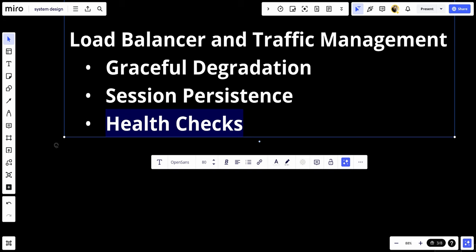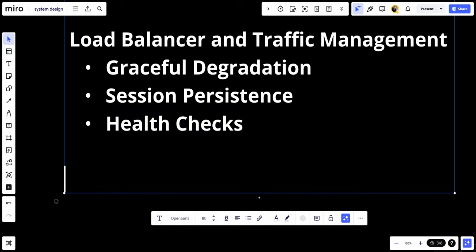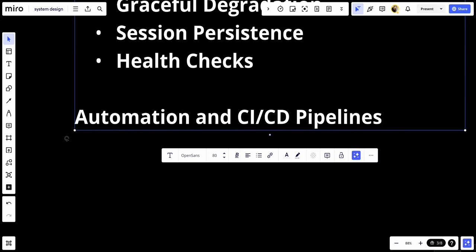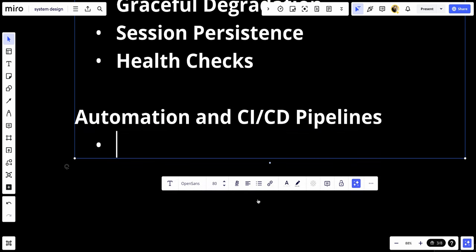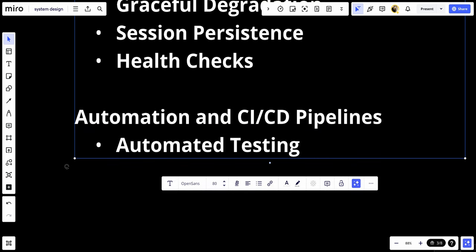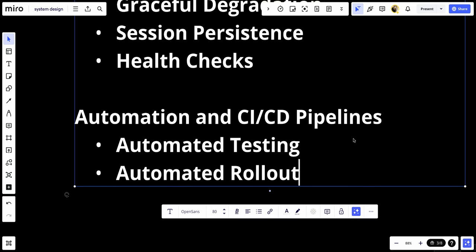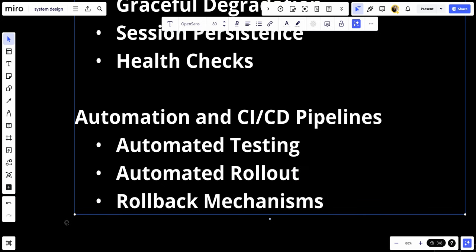Number seven, we have automation and the CI/CD pipeline. Here we have automated tests. Use automated testing in CI/CD pipeline to ensure new releases pass all tests before deployment. We have automated rollout. Automate the deployment process to reduce the risk of human error and ensure consistency. And we have rollback mechanisms. Implement automated rollback mechanisms to quickly revert to the previous stable version if issues are detected.